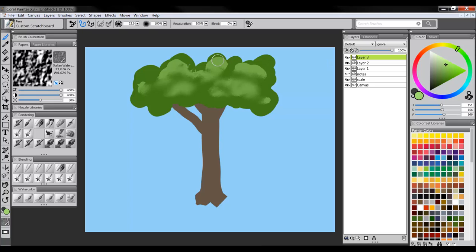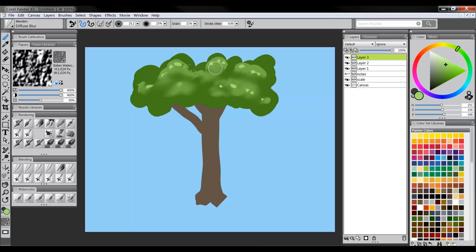We can increase the value even more. Go further up and add some more highlights to some of the leaves. Now, this is not how I would paint a tree normally. I'm just kind of showing you this as an example, but it gives you an idea of how we can use value.